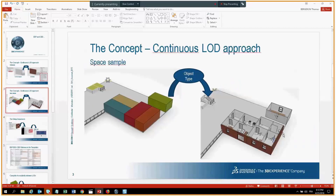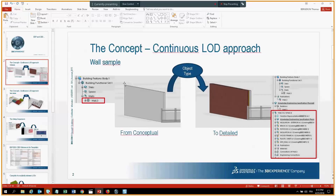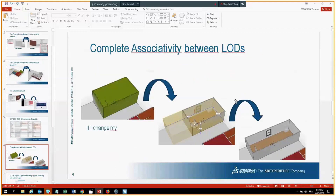You then attach this object type to a conceptual wall and automatically generate a detailed wall. The goal is to be fully associative. So if you change your conceptual representation — for example stretching a single space in building space planning to increase the space — automatically your detailed representation should update and morph based on the modification applied to the conceptual model.